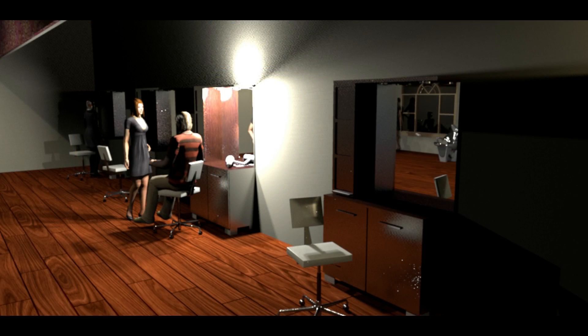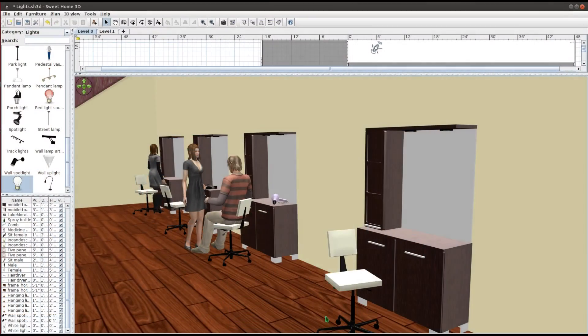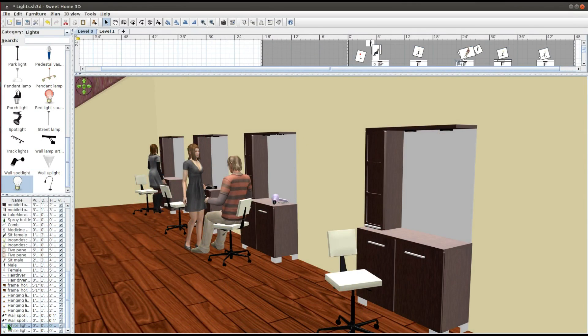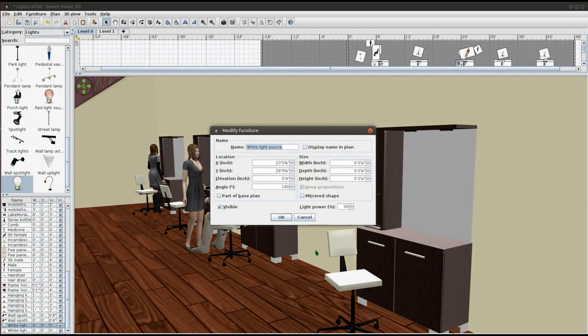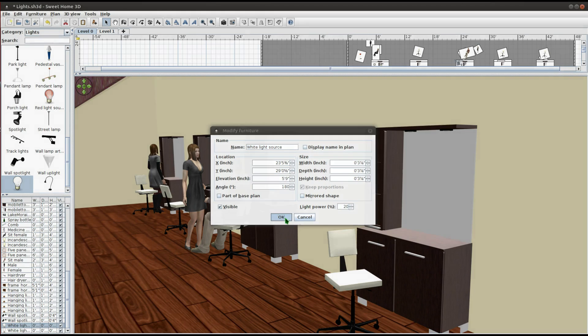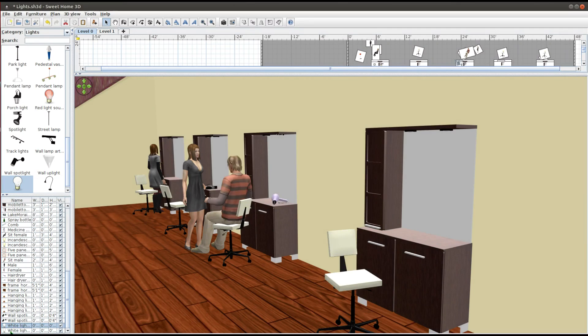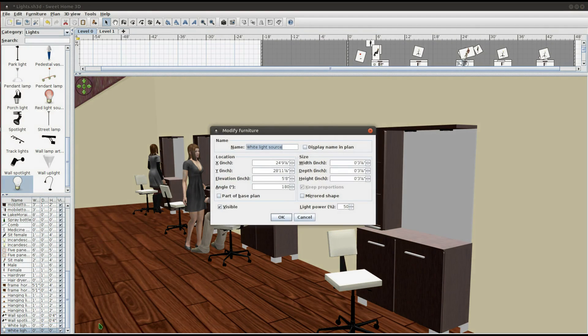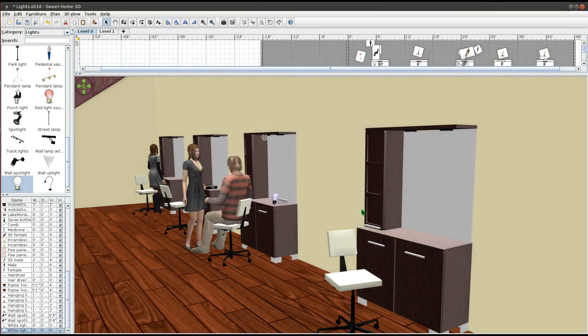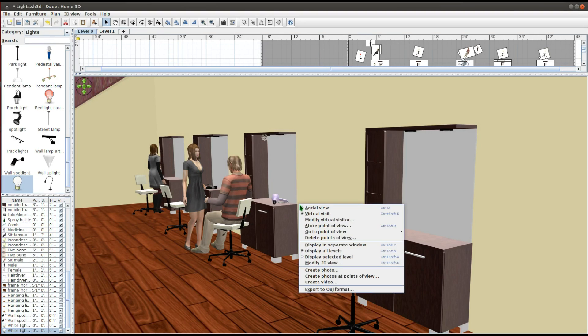These lights are too bright. I want to dim them. To do so, double-click on the light to open the Modify Furniture dialog box. On the bottom right you will see the Light Power option. Here you can decrease the percentage to dim the lights, or increase it to make the lights brighter. I'm going to decrease the lights power to 20% on both light bulbs.